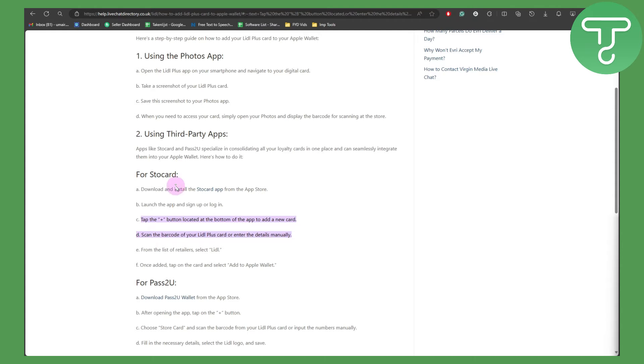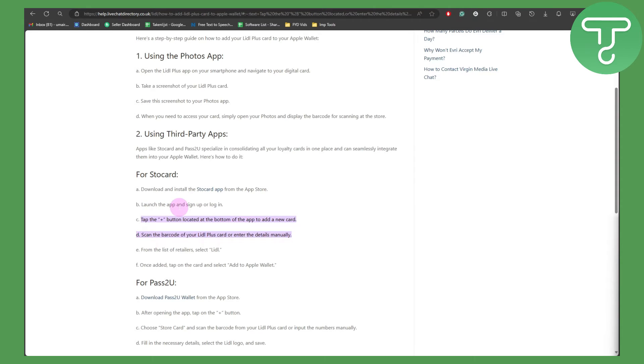For Stocard, download and install the Stocard app from the App Store, then launch the app and sign up for your account. Make sure that if you don't have an account, you create one and register. Once you're logged in to your account, click on the plus button.